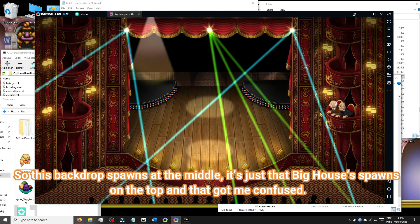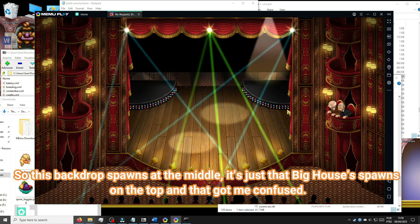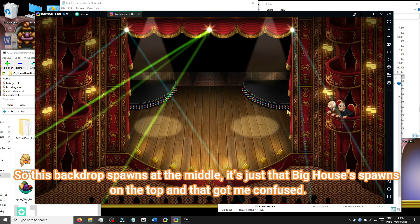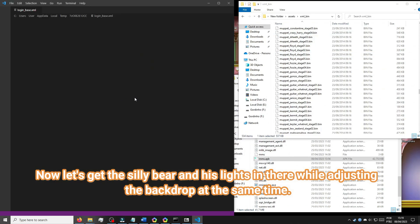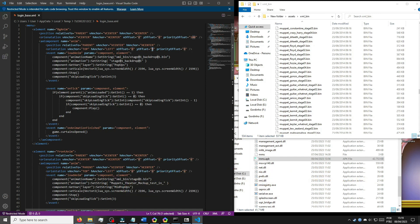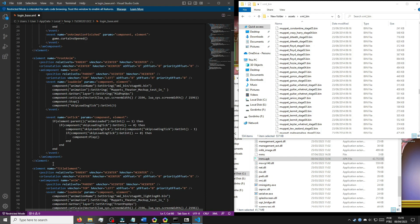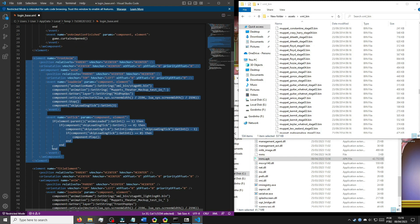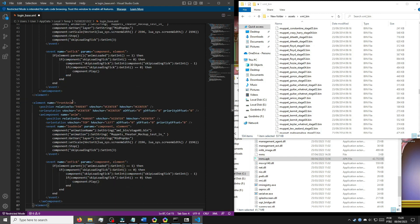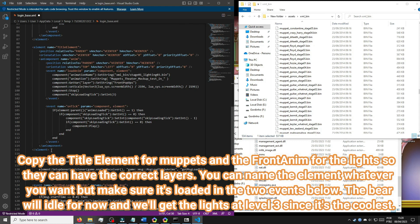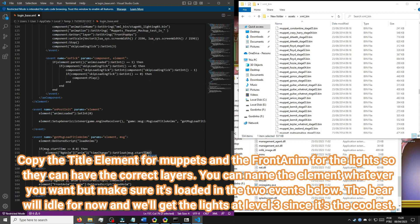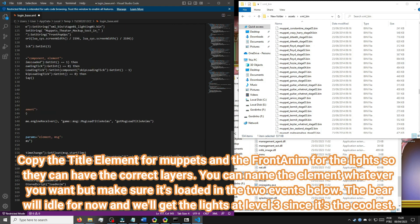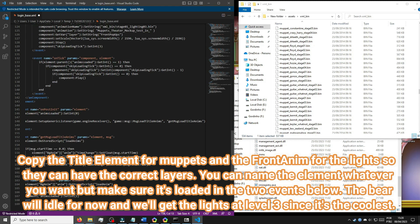So this backdrop spawns at the middle — it's just that the big house spawns on the top and that got me confused. Now let's get the silly bear and his lights in while adjusting the backdrop at the same time. Copy the title element for Muppets and the front anim for the lights so they can have the correct layers. You can name the element whatever you want but make sure it's loaded in the two events below.